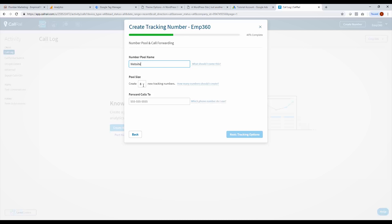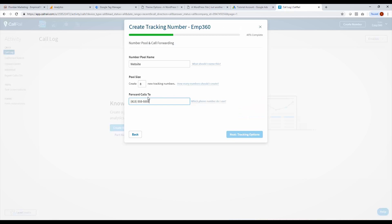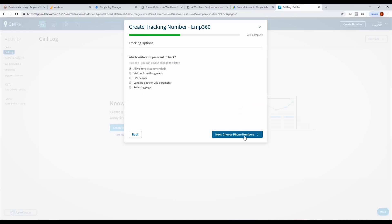So it'll use eight numbers. And then we need to pick a number to forward to, so we're going to go to our website and we're going to pick whatever number we have on there to forward these calls to. So there's a number, click next, and we usually select all visitors and this will tell you whether they come from PPC ads, direct traffic, referring URLs and things like that.